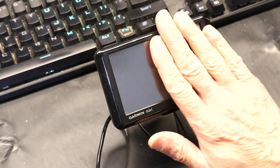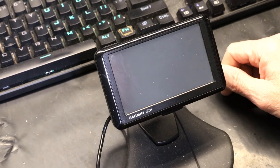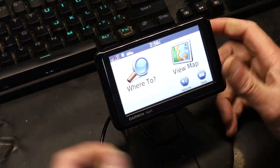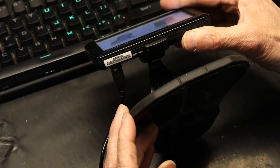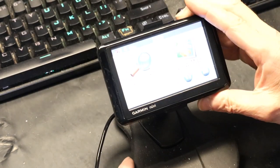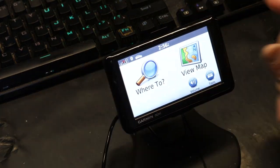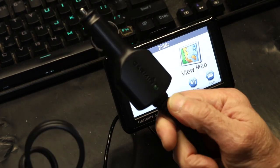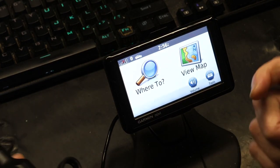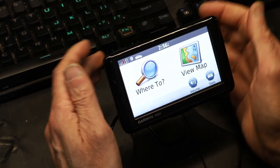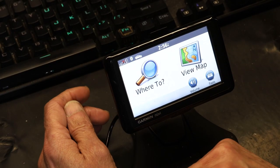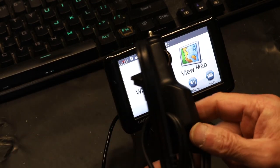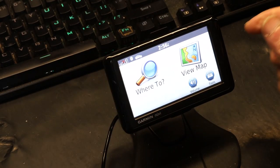This is the GPS we have right now — it's a Garmin Nuvi 1390. This is compatible with my traffic receiver, so it has to be a compatible Garmin for the traffic receiver that you're updating. What I'm going to do is update this unit, and the update file will also contain a file for the FM traffic receiver.